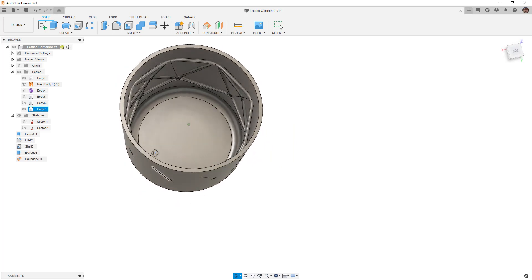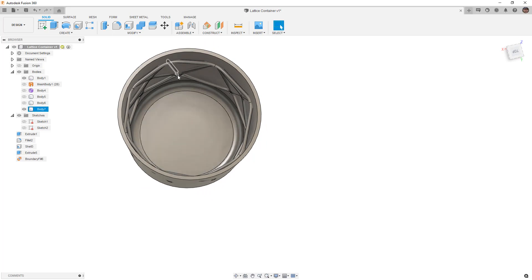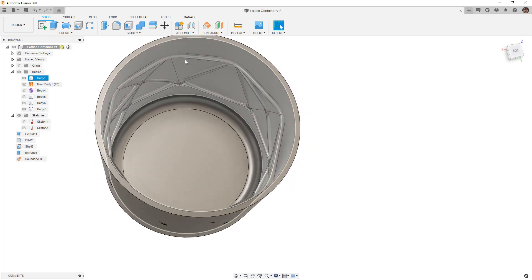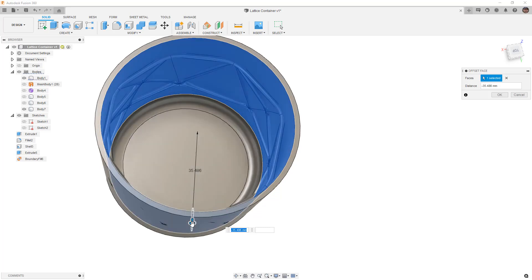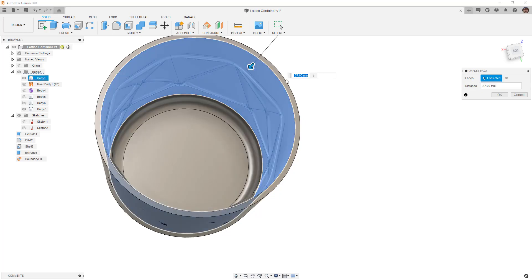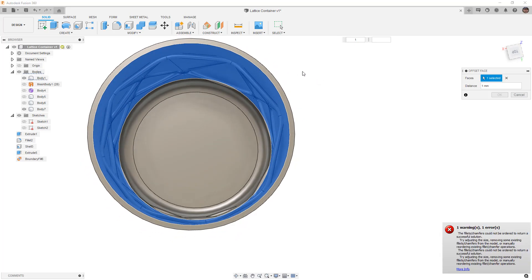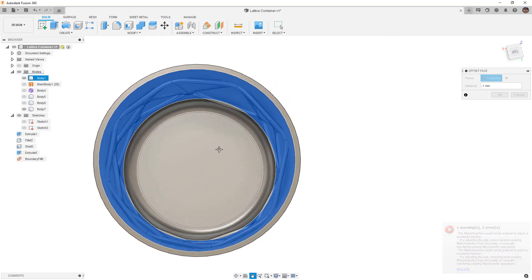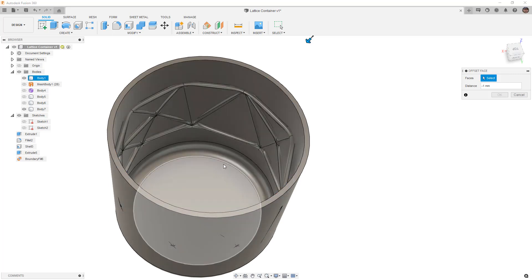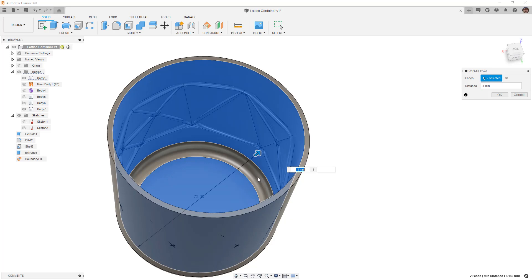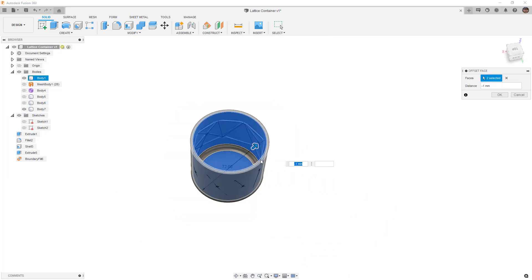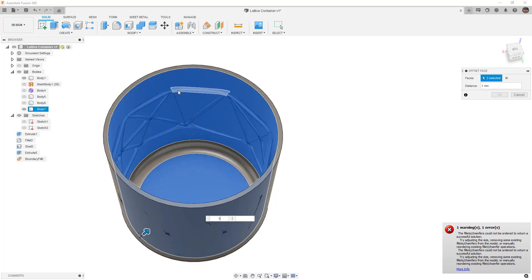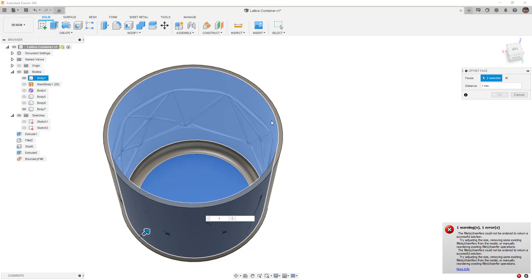The next thing we want to do is bring back our original cylinder. The entire idea is for us to merge these two things together. I'm going to use Press Pull and select the inside faces. Let's select this inside face — notice it's defaulting to minus 37, let's set it to zero and find a median, maybe minus one millimeter. But notice it's filling everything in — that's not the result we want. Let's hold down Control and try to select the inside, but it's creating a huge volume and that's not what we want.